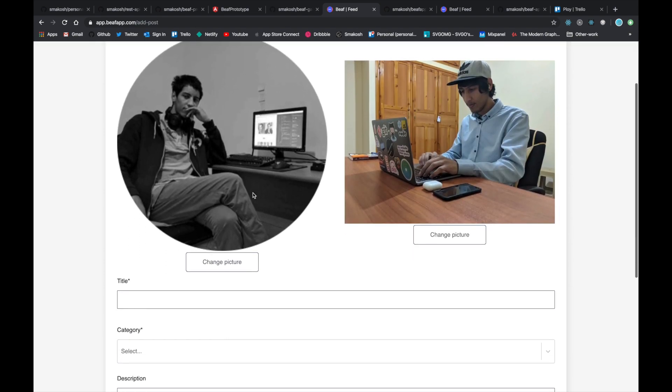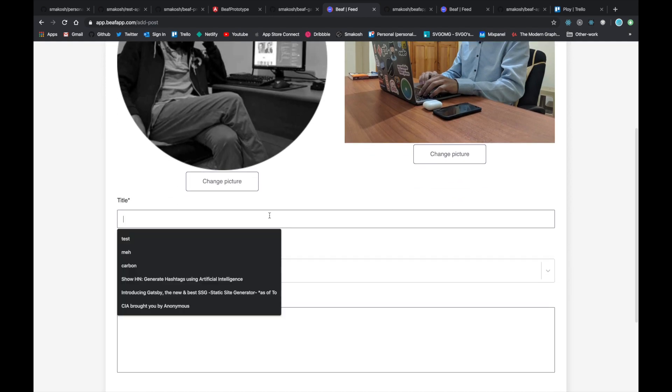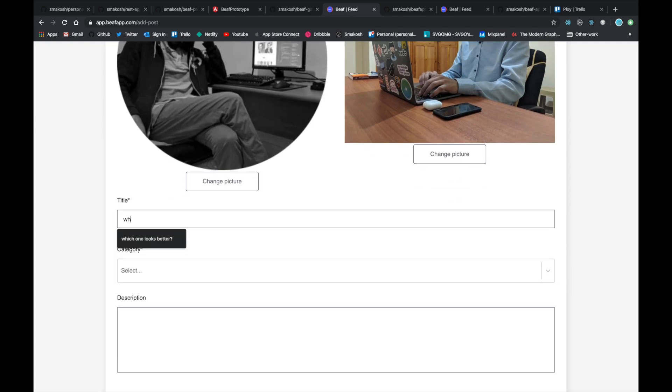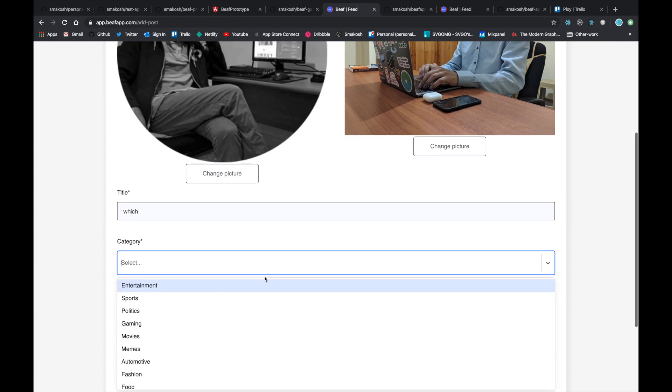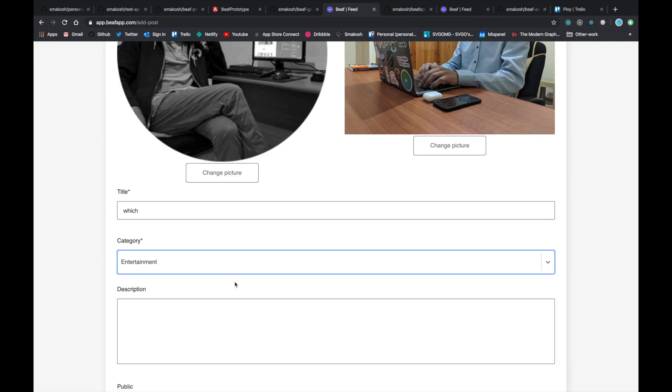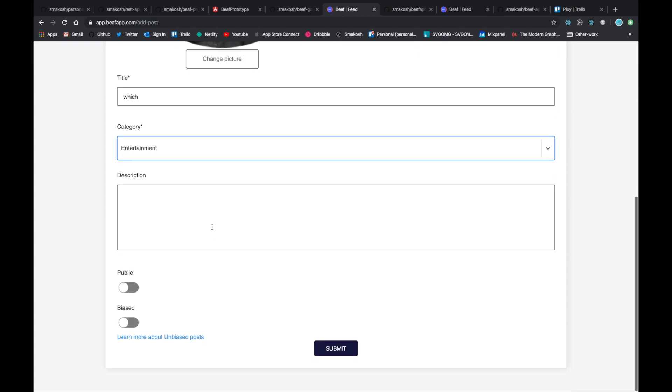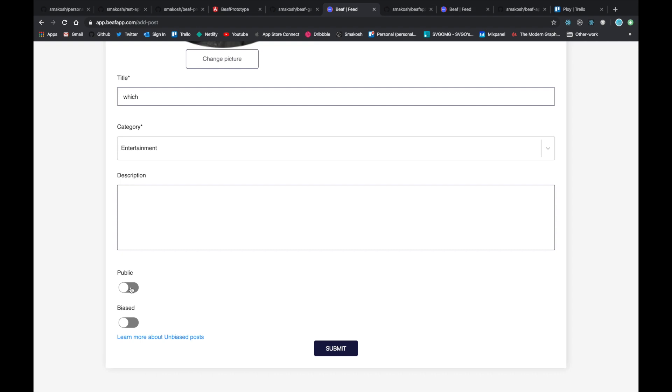Let's imagine that I'm trying to post one of them to Instagram and I'm not sure which one to post. So let's choose which one looks better on the title. You can choose a category—it's required, but you can leave the description blank. There are two types of posts: there is a public post and private. Public is basically visible to everyone, and private is visible only to users who joined the app.